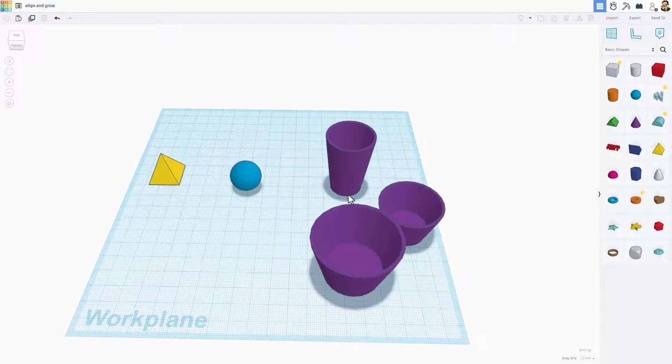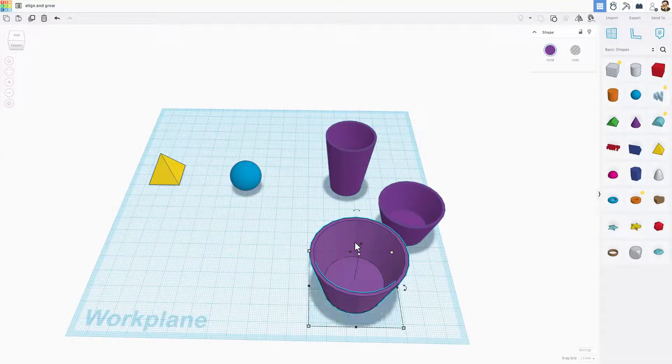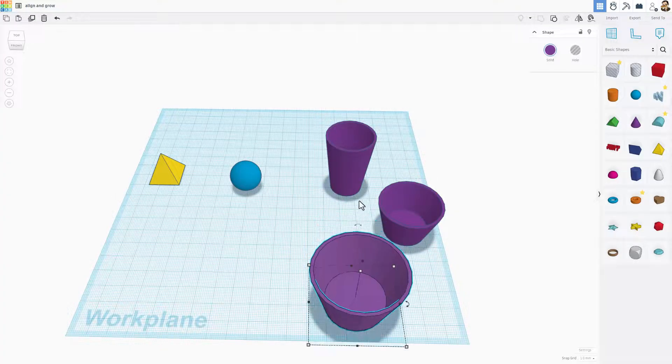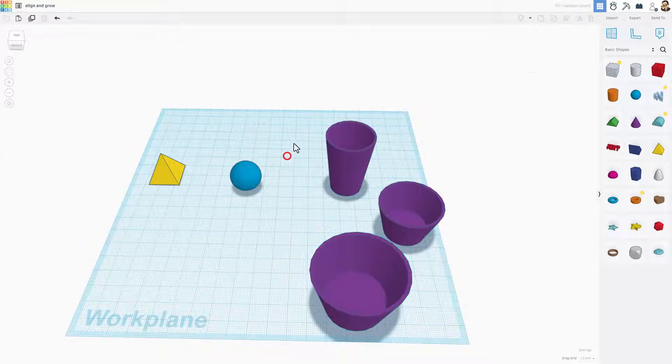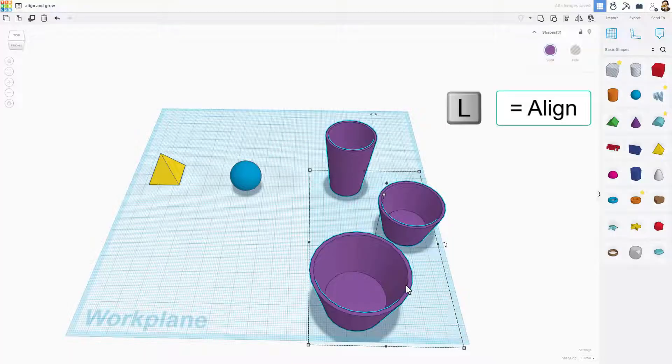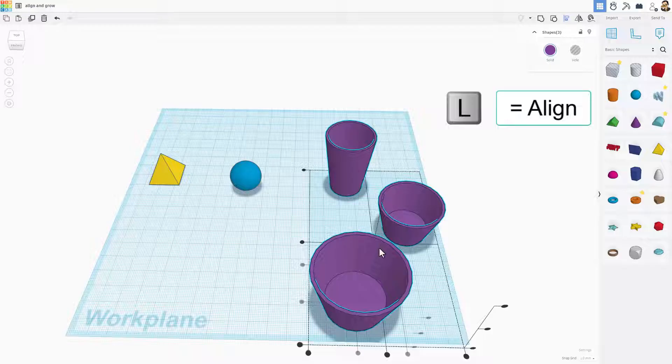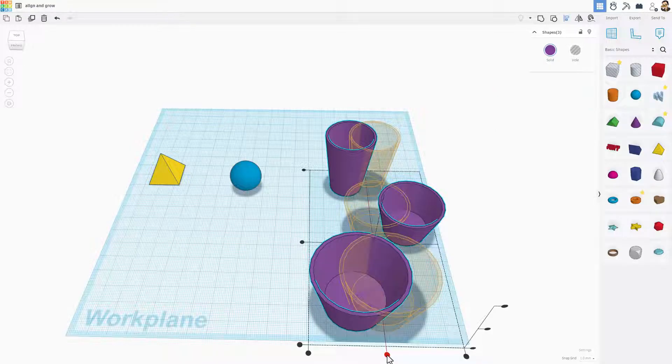Now we mentioned align, so I'm going to nudge this out of the way so there's a little more room for these three. Once again, if you select the three of them, hit L for align or choose align, right here is the center button.